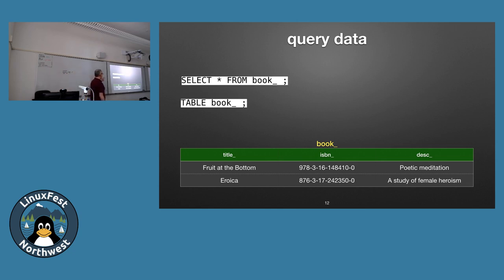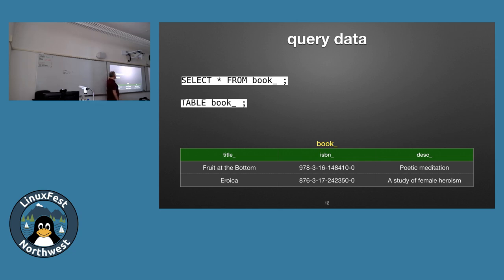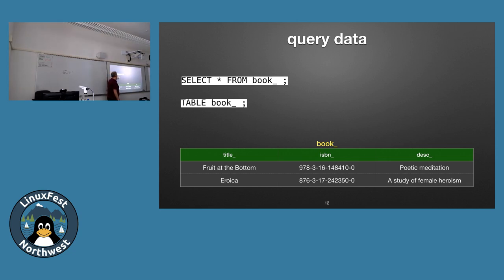Getting data out is done with SELECT. There's a Postgres shortcut called TABLE — 'TABLE book' is the same as 'SELECT * FROM book,' which returns all columns. If you only want the title of your books, you can say 'SELECT title FROM book.' To see all columns without spelling them out, use an asterisk. 'TABLE tablename' is a Postgres-specific shortcut that returns all rows with all columns.